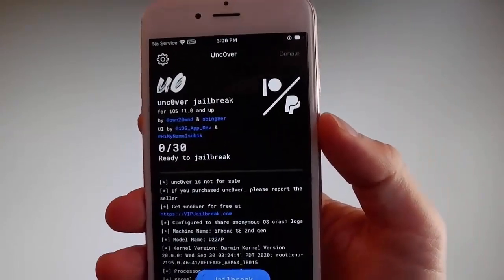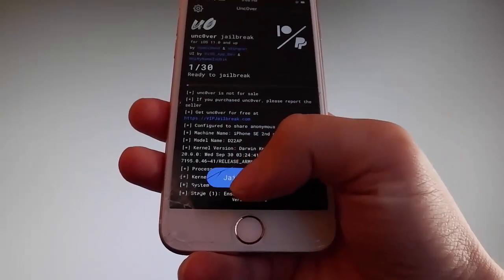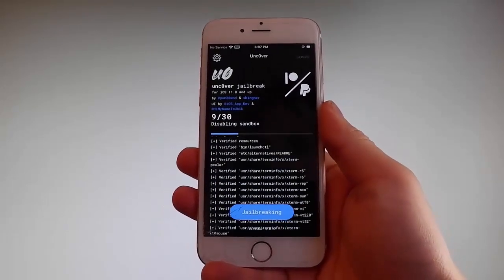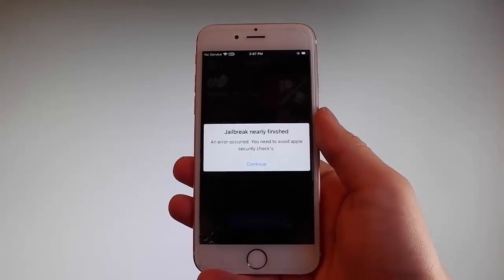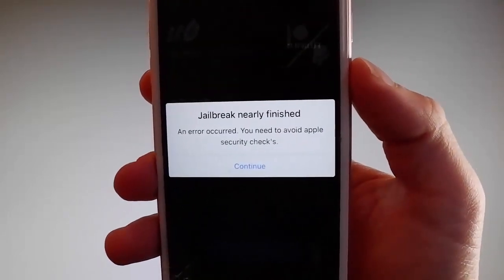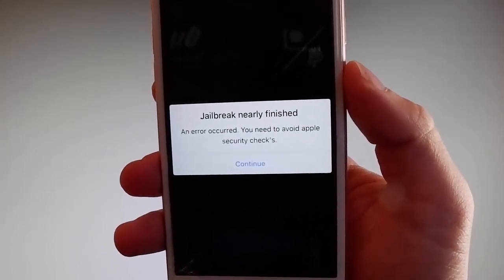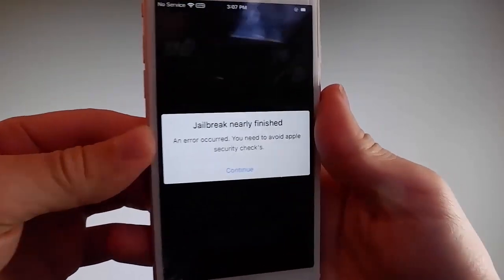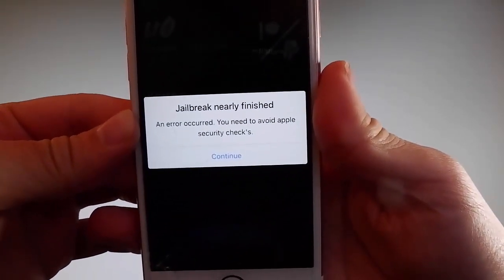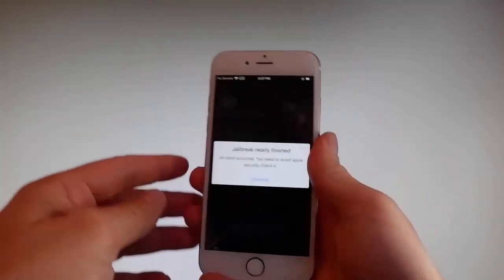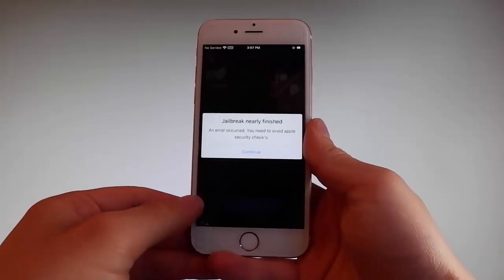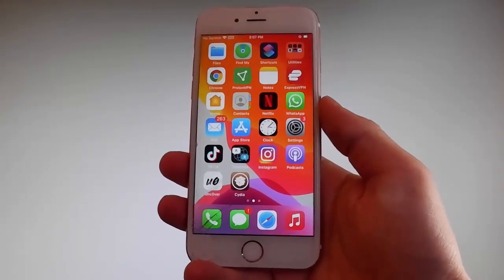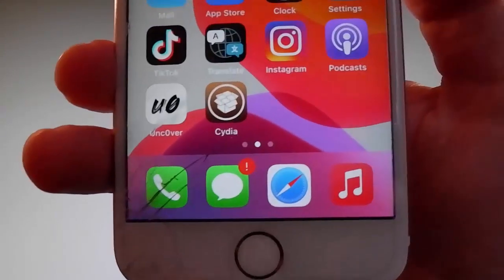Sometimes once the jailbreak starts you are going to be required to complete a very short device verification to verify your device and your iOS version. You need to tap on the continue button to go through the security checks and verify your device — only then will you be able to have your phone jailbroken. This beta version of Uncover has a bug and it's asking me to complete the verification, but I have already done that, which is why my phone has been successfully jailbroken and Cydia has been installed.